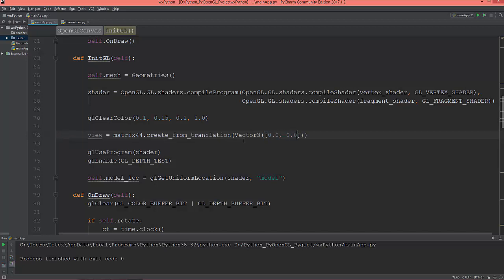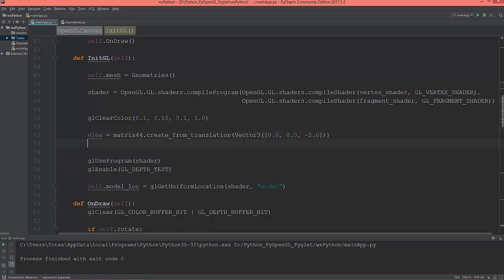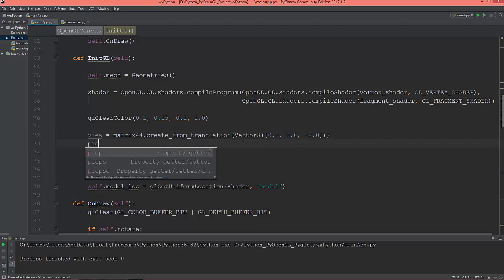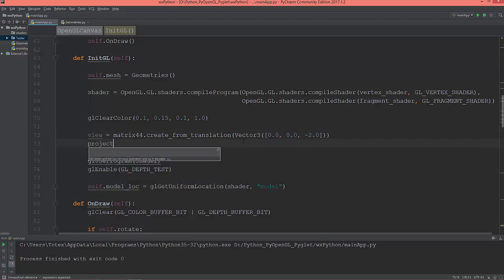and a little bit back, so negative 2.0. And now set up a projection matrix, and this will be the matrix